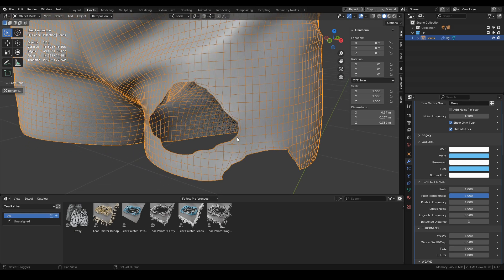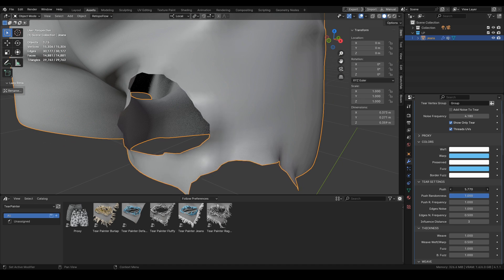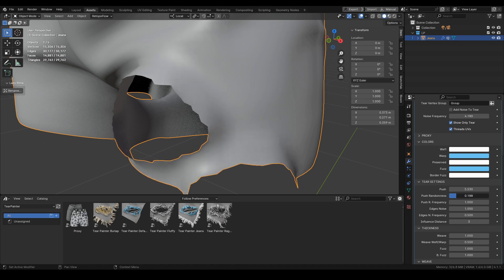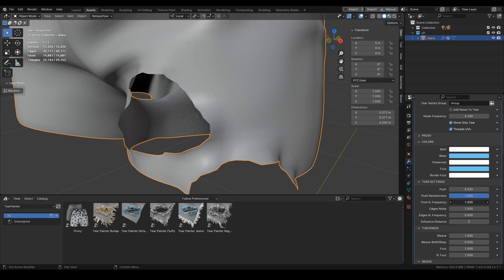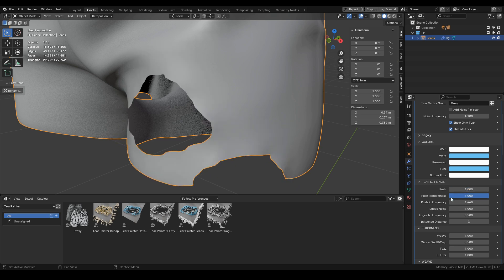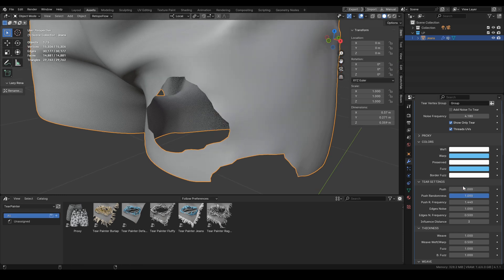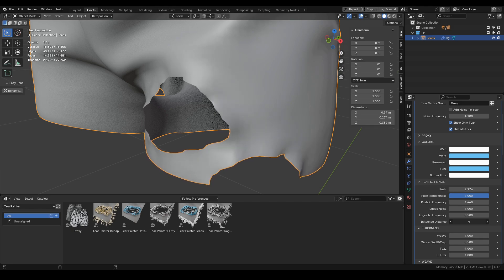If we show only the tear for now, here is our mesh. The first setting is the push — when we change that you can see it appear. We can turn on and off the randomness of the push and also change the frequency for it. In a similar manner we have the edges noise, which gives a more random offset to all of those vertices, and also a frequency for it. Then the last parameter is the influence distance, which is counted in the number of vertices from those borders.